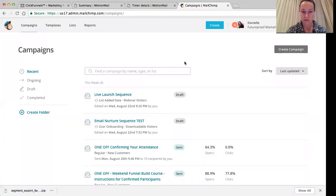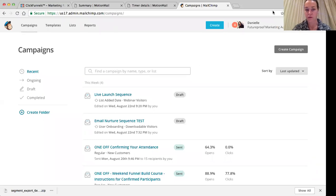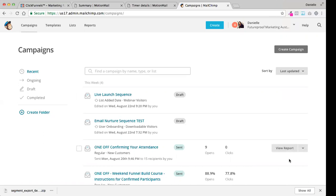So my last launch sequence is going to be the last one. I'm just finding the name of it. We've got the email nurture sequence, we've got the live launch sequence already done. The third one is the post-purchase email sequence. This sequence is what the client gets once they have bought your product. So it's really straightforward. I'm just going to show you how to set it up.